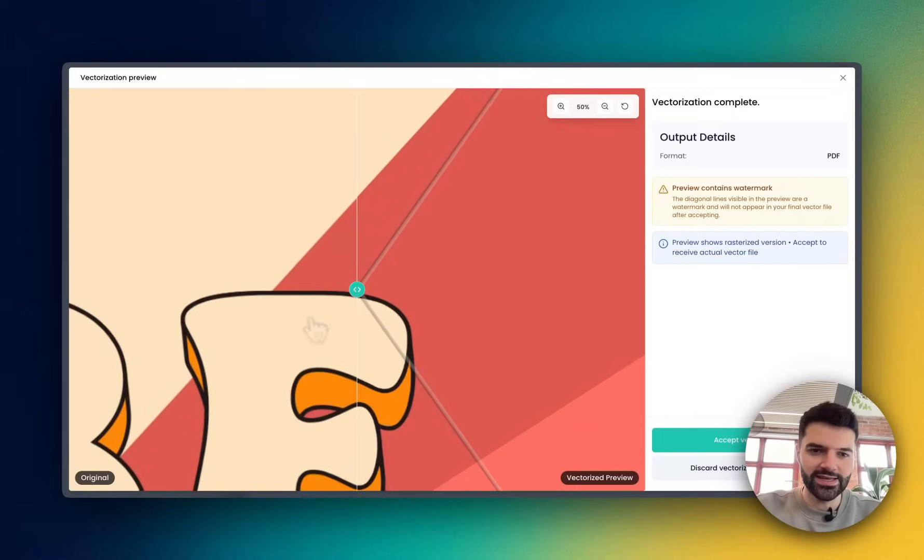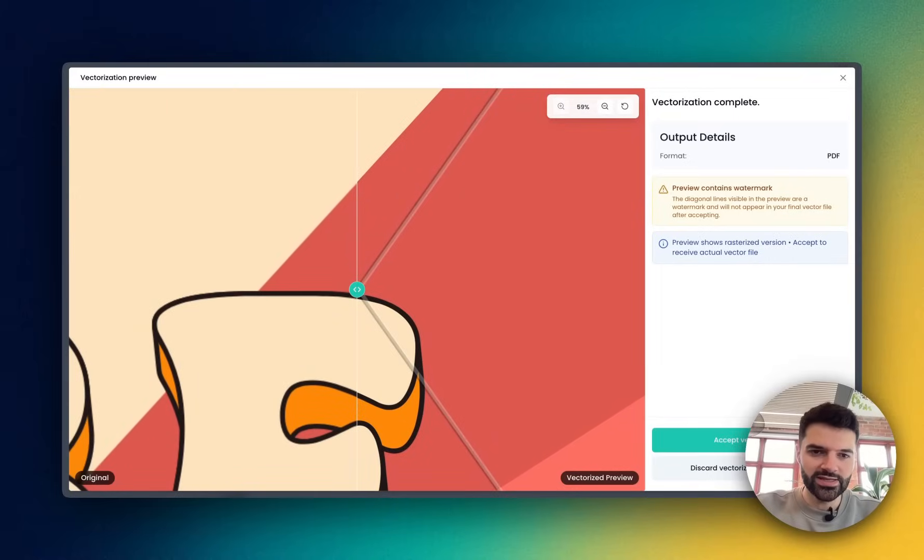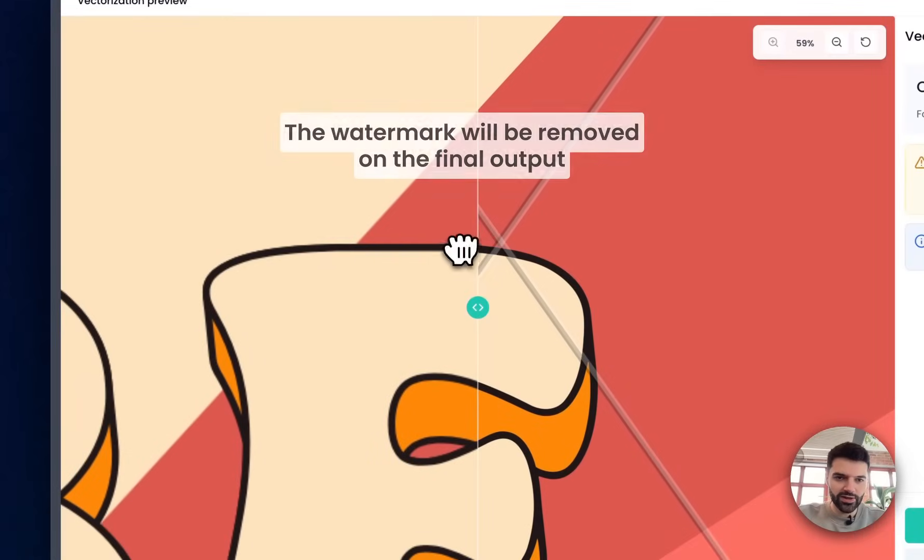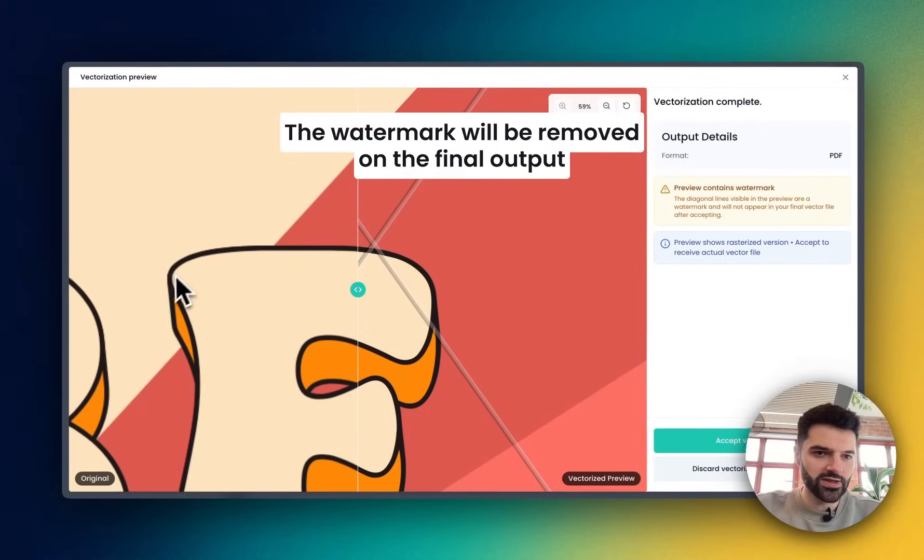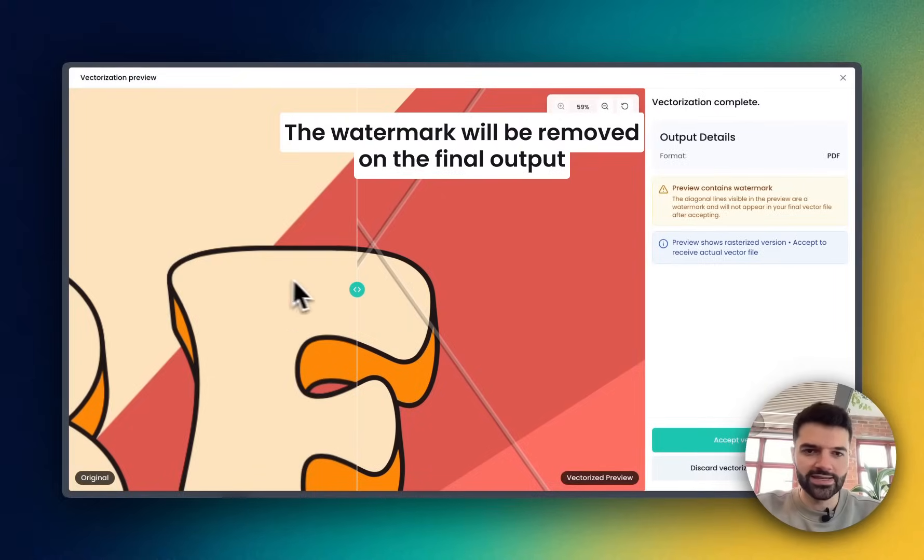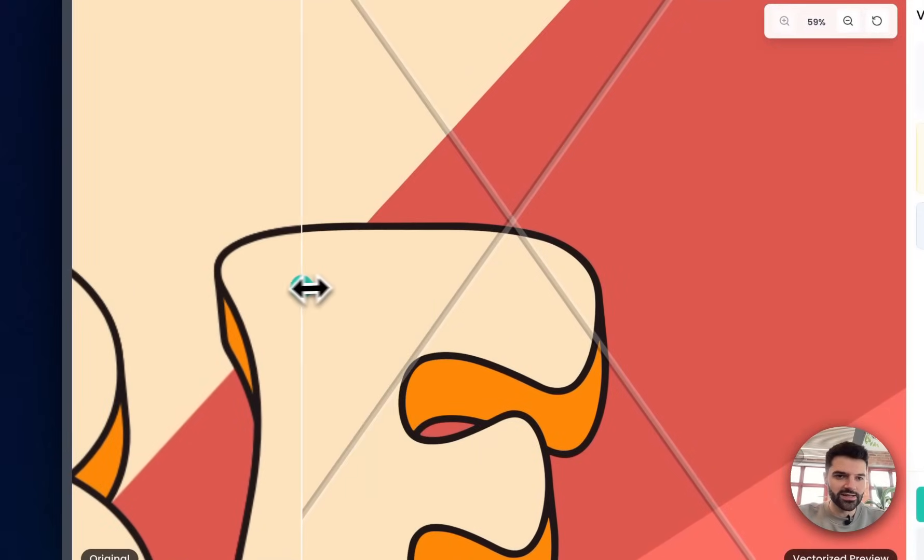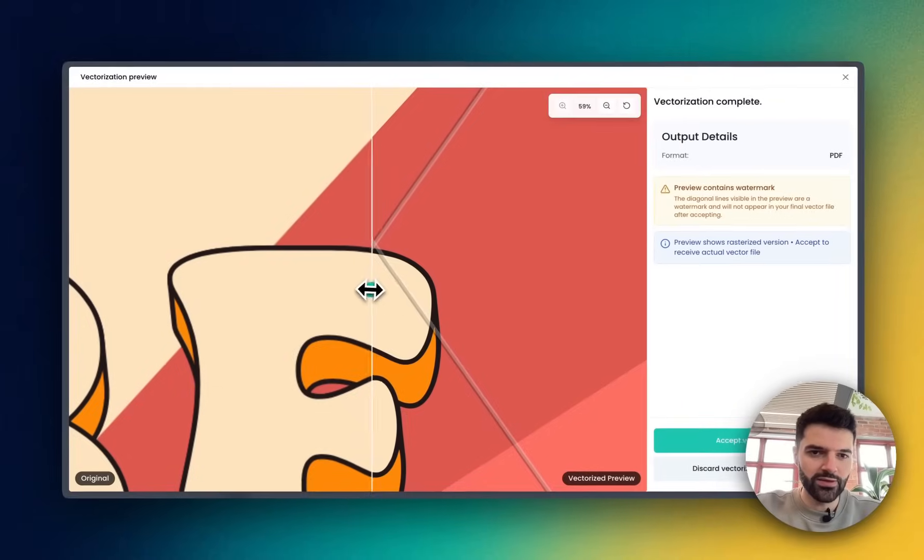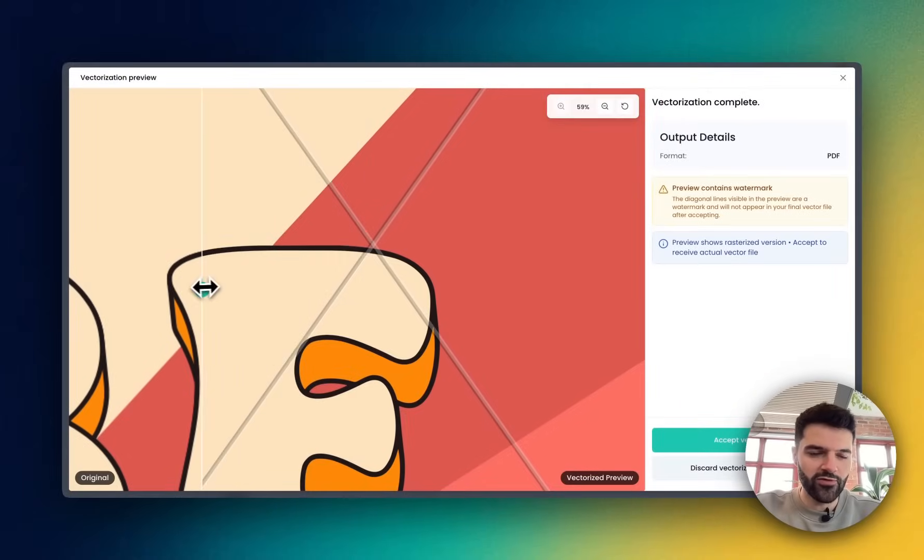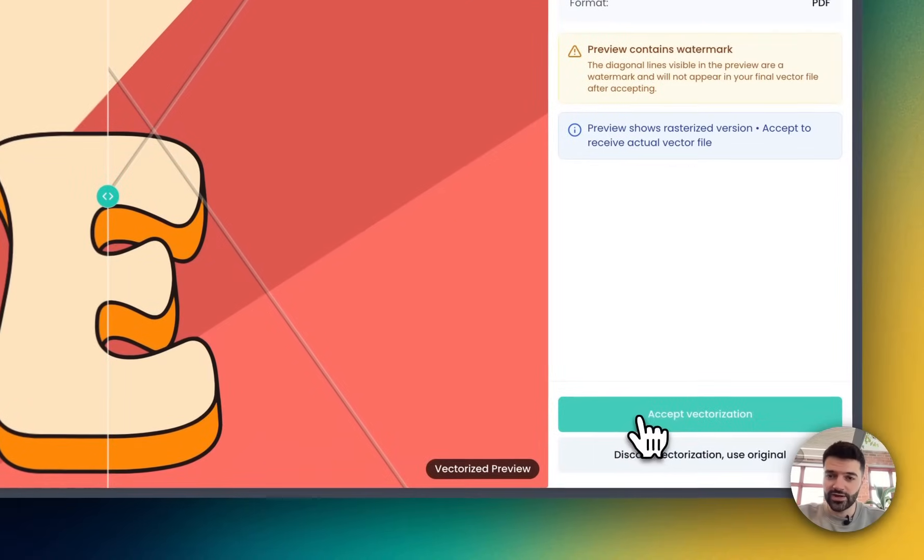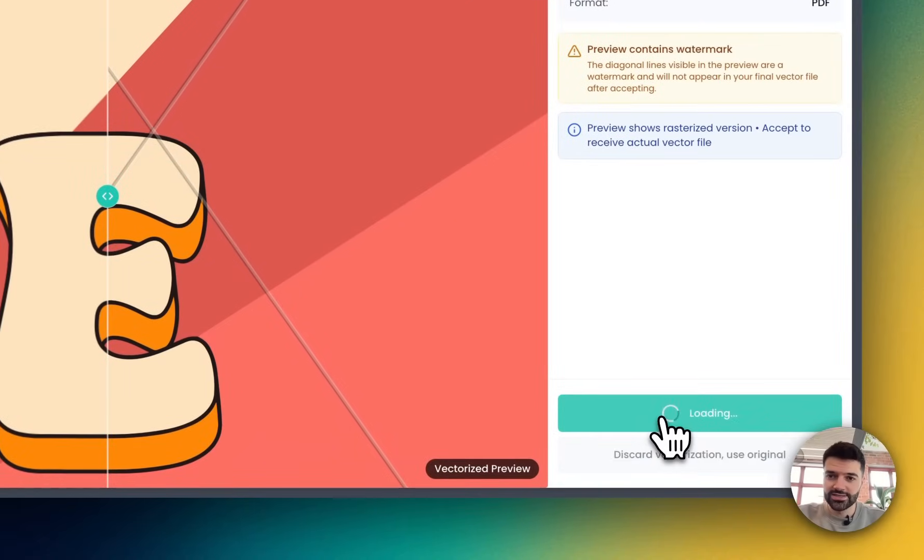I'm going to zoom in so that you can see the detail. You can see on the left those slightly blurry lines, those things that aren't going to look good. You can see those curves and those edges are slightly pixelated. Well, check what the vectorization has done. Crisp, clean, beautiful, ready to scale up, ready to download and use. I'm going to hit accept vectorization.